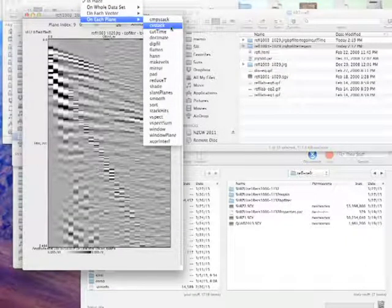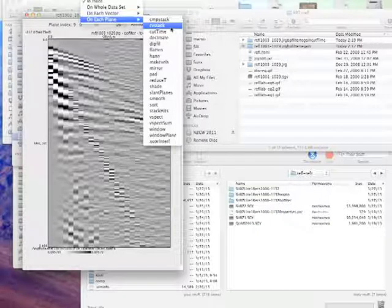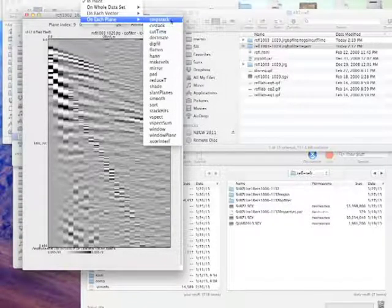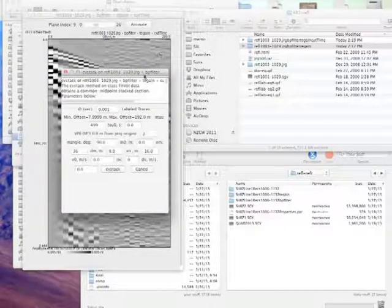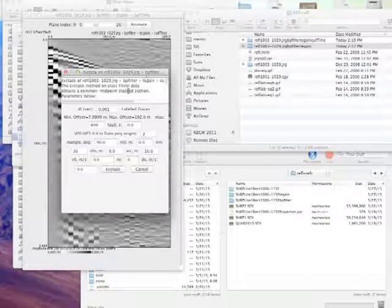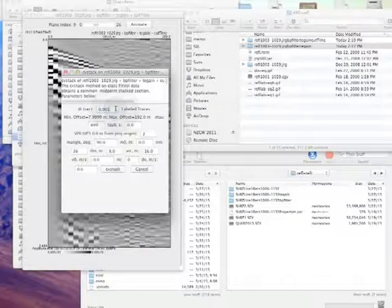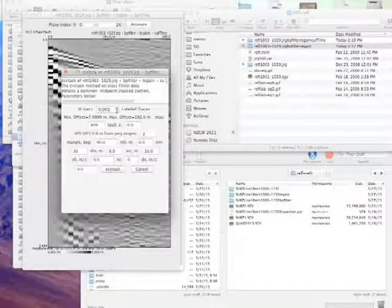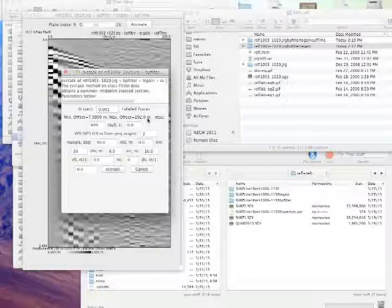On each plane, CV stack. Our final result will be produced once we've picked the velocities — we'll use the CMP stack to get the final stack section for geological interpretation. Looking at the CV stack dialog, I can verify the time sample interval is 1 millisecond and the offset range over the whole data set is 8 meters to 192 meters, which is correct.